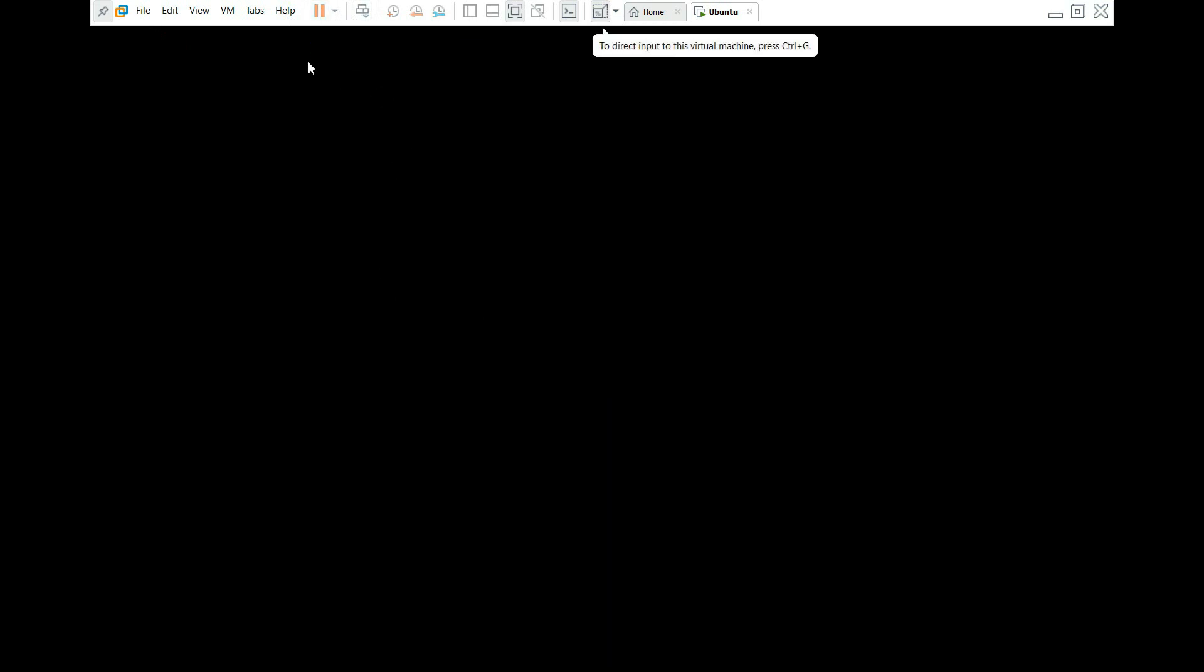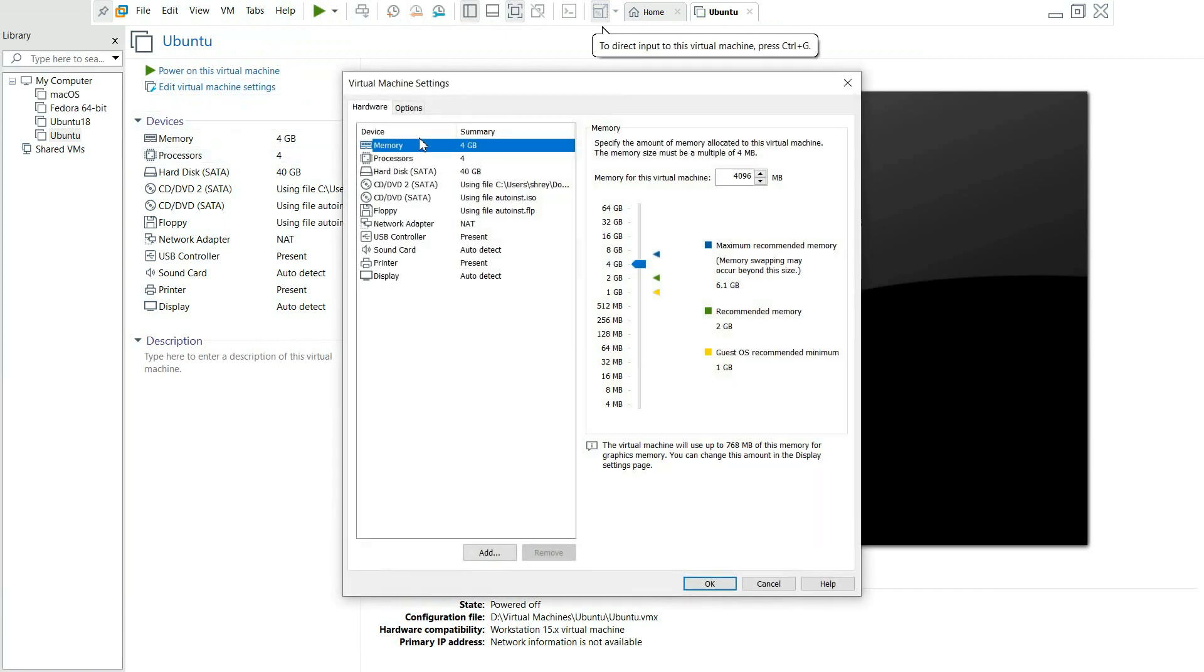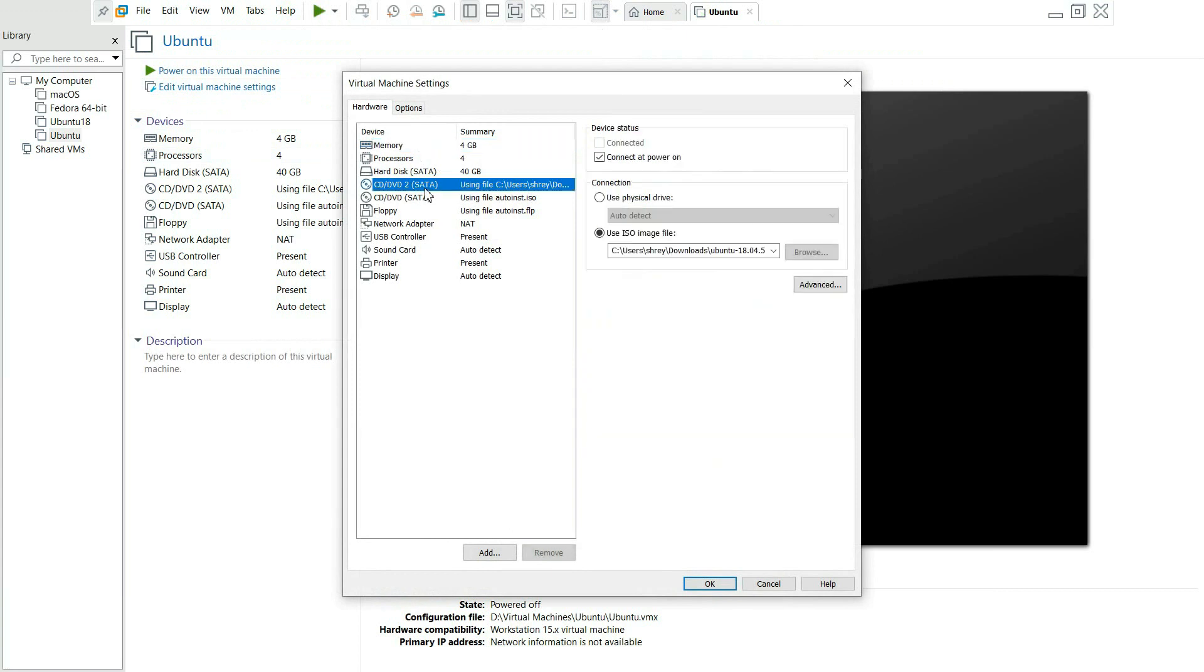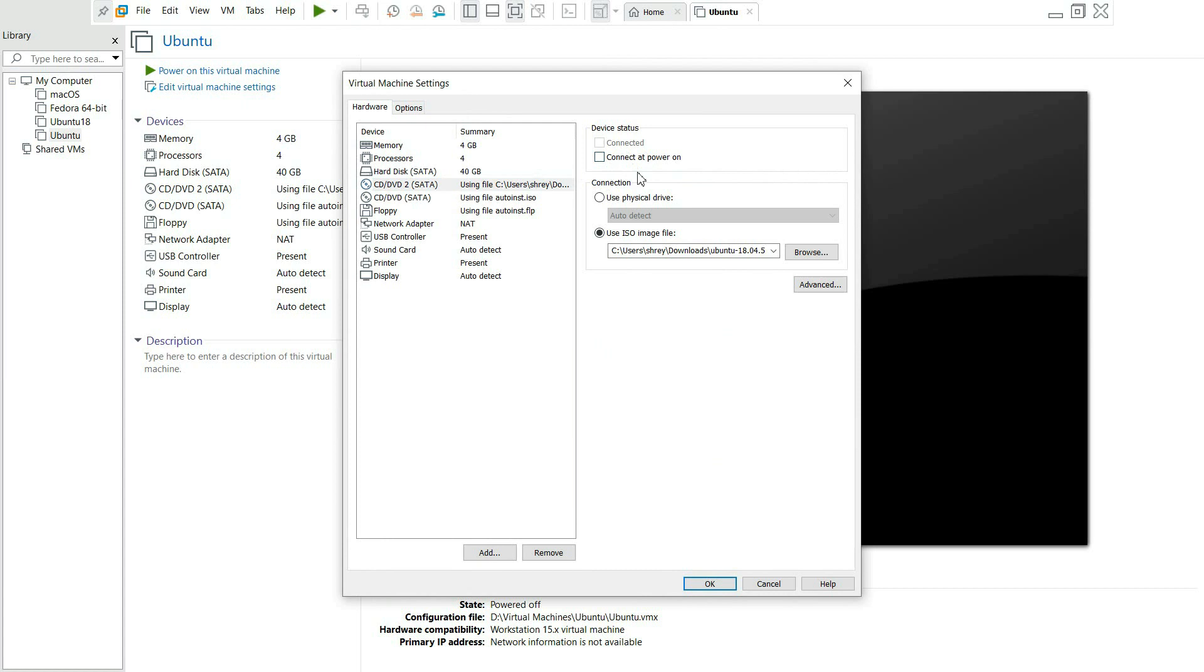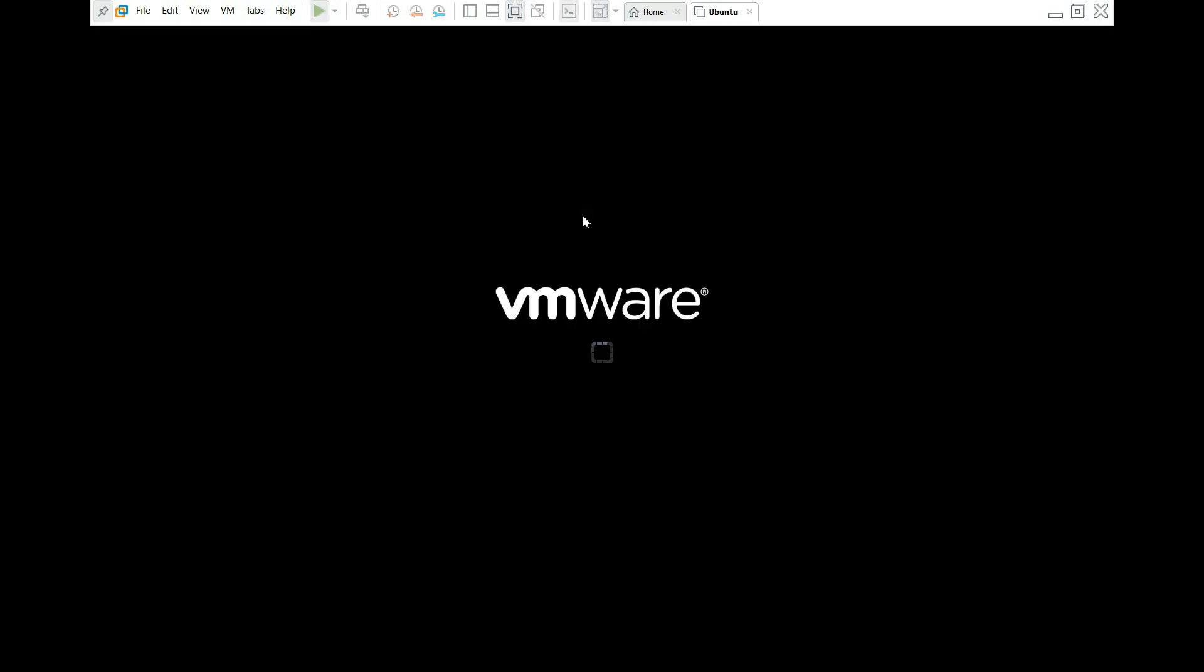And as I mentioned before, we need to go into edit and for the actual ISO that I was booting from, I need to uncheck connected power on. You could also just remove this entire thing. But if you just unselect this box, it should be fine. Hit OK. And now power on this virtual machine.